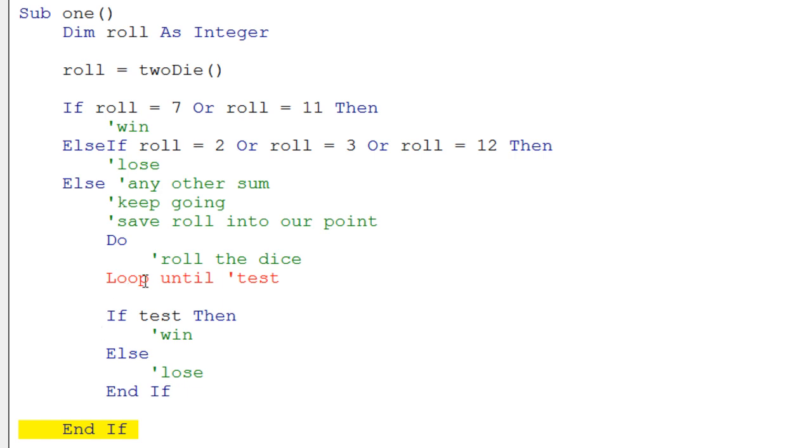you could try to do is put the whole thing inside of a do loop and ask the user, do you want to go again? And if the user types yes, you loop around and do it again. Do the whole roll and everything again. So that's something else you could think about doing.